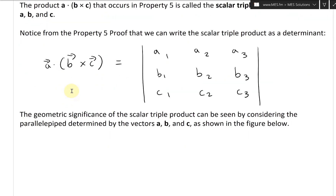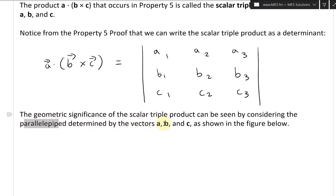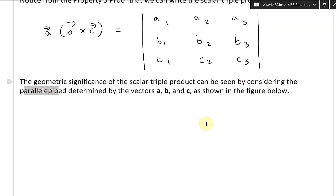Going further, the geometric significance of the scalar triple product can be seen by considering the parallelepiped — I'll show you the shape soon. It's basically a 3D rhombus determined by the vectors A, B, and C as shown in the figure.